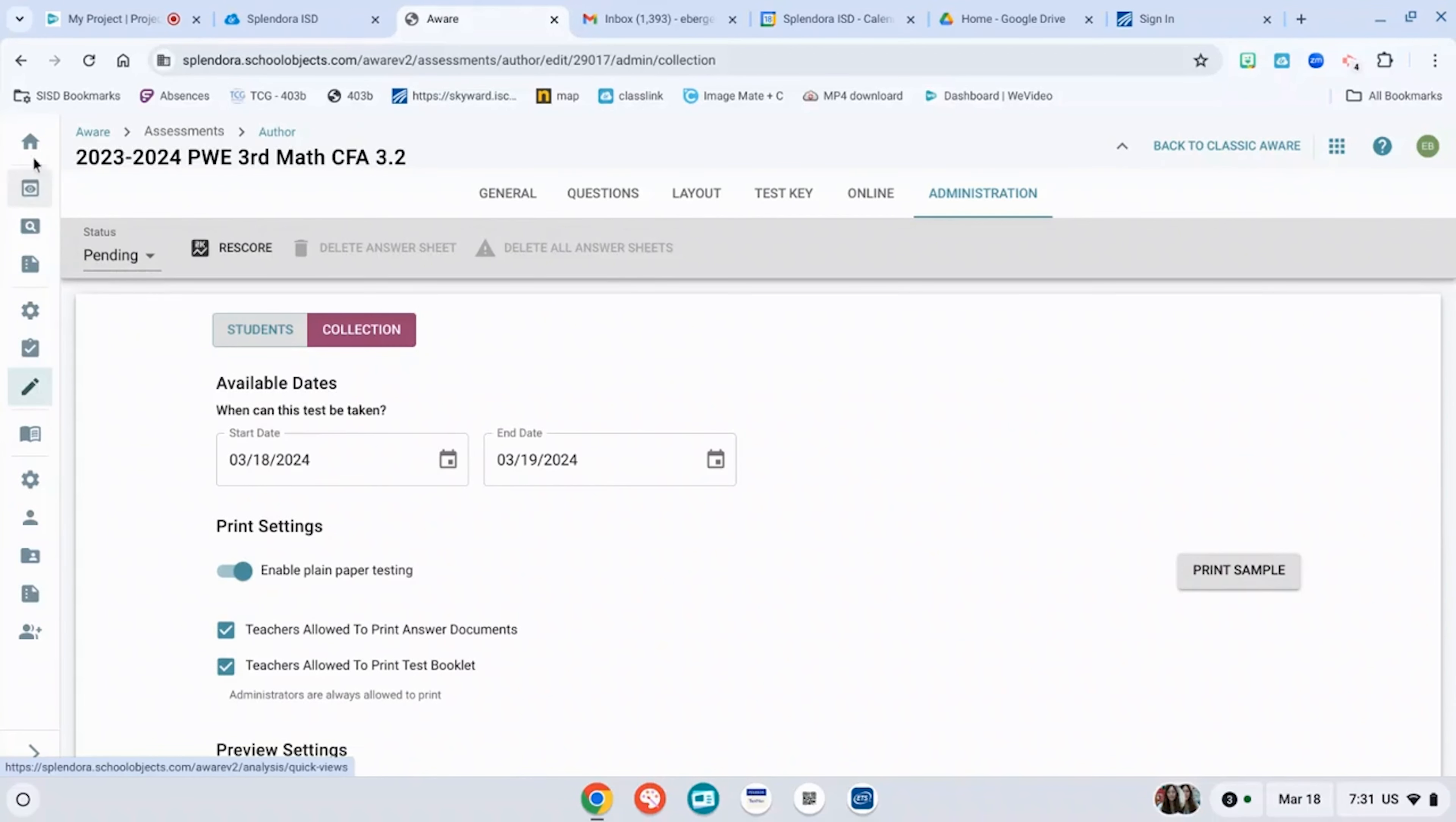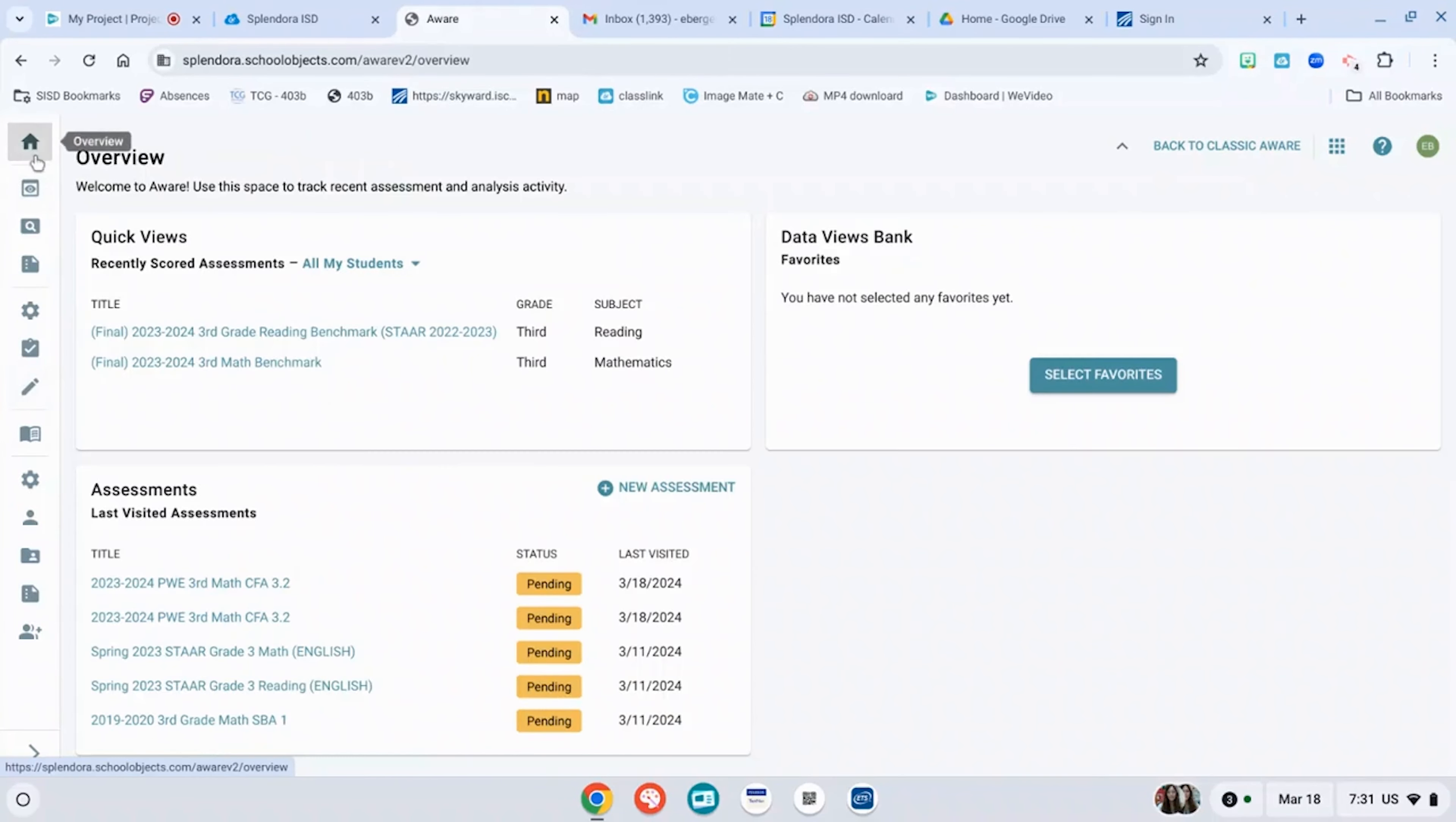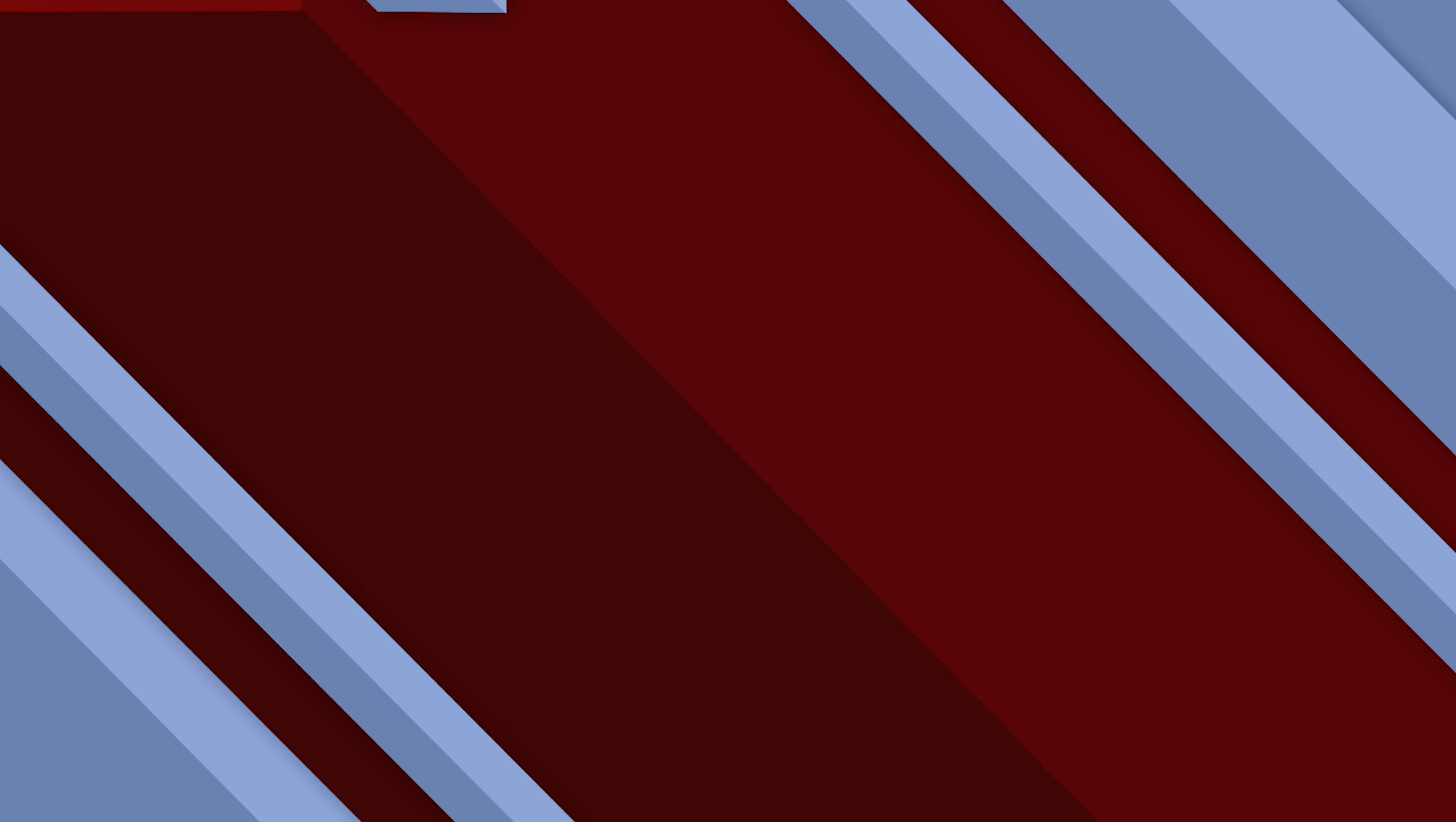To see your test, go back to your overview. And now you can see I have two of the same test right here. I hope that this tip has helped you learn how to create a new assessment and copy old ones now that we're using the new AWARE. Meet us back here for another Tech Tip Tuesday. Bye!